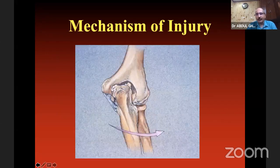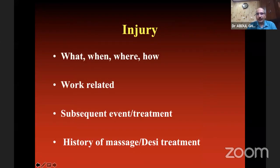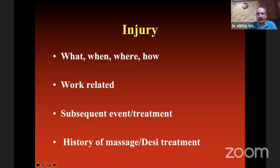If there is an injury, note the exact mechanism of injury — fall from which height, was it a twisting injury, was it on the outstretched hand or directly on the elbow. What injury, when, where, and how did it happen? Was it work-related? What was the subsequent treatment? History of massage or desi treatment is particularly common in India and we need to know that because consequences are entirely different.